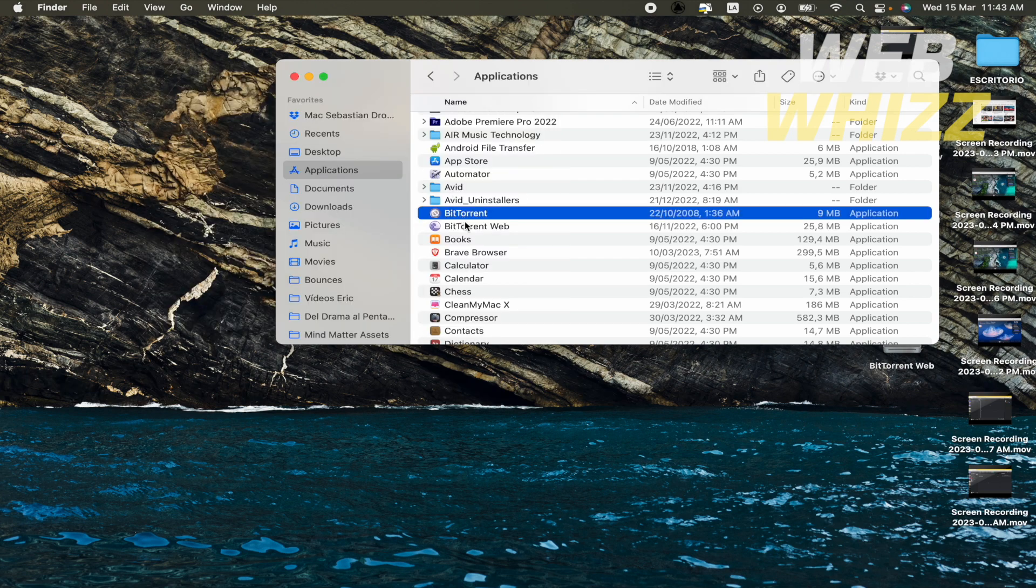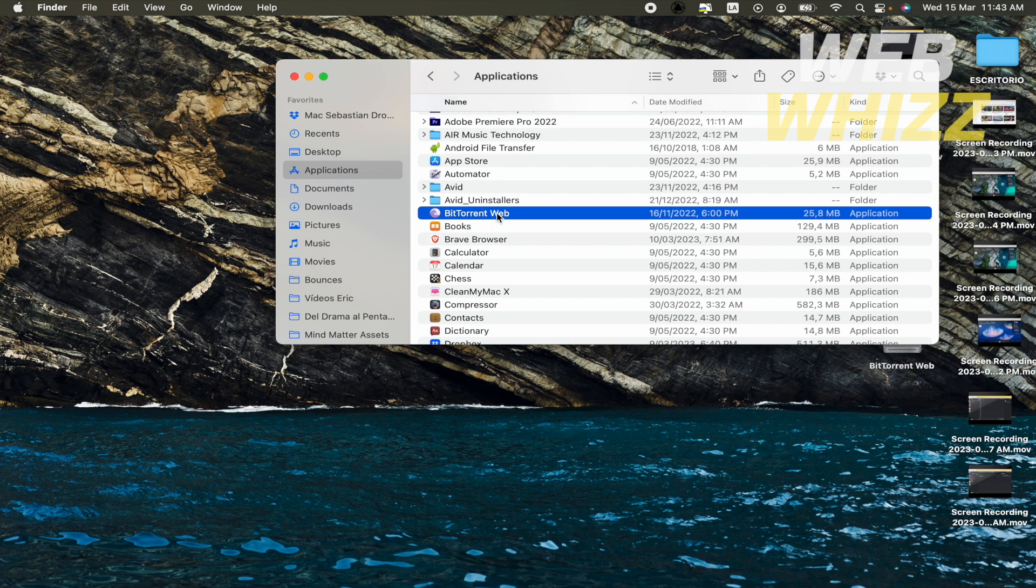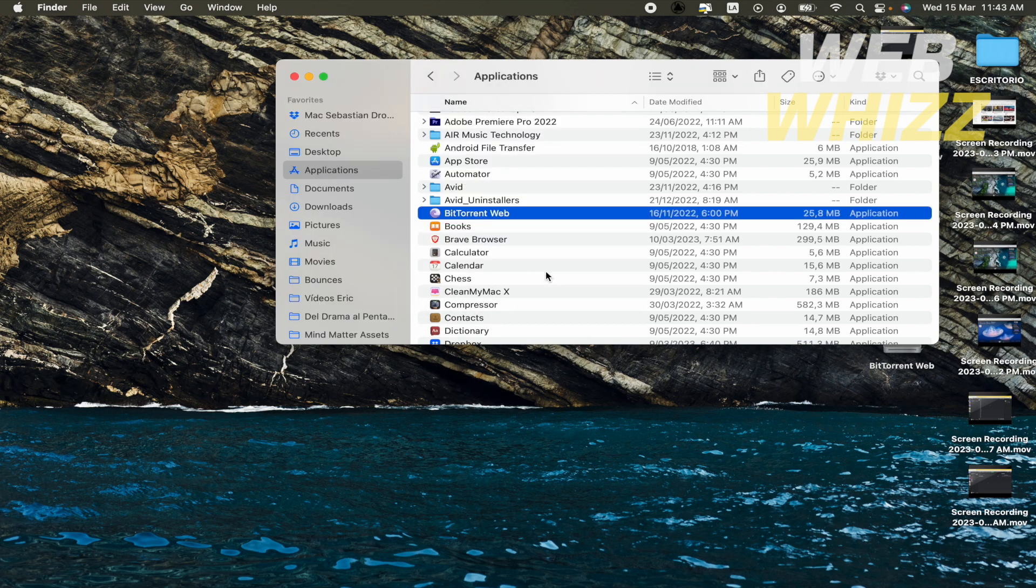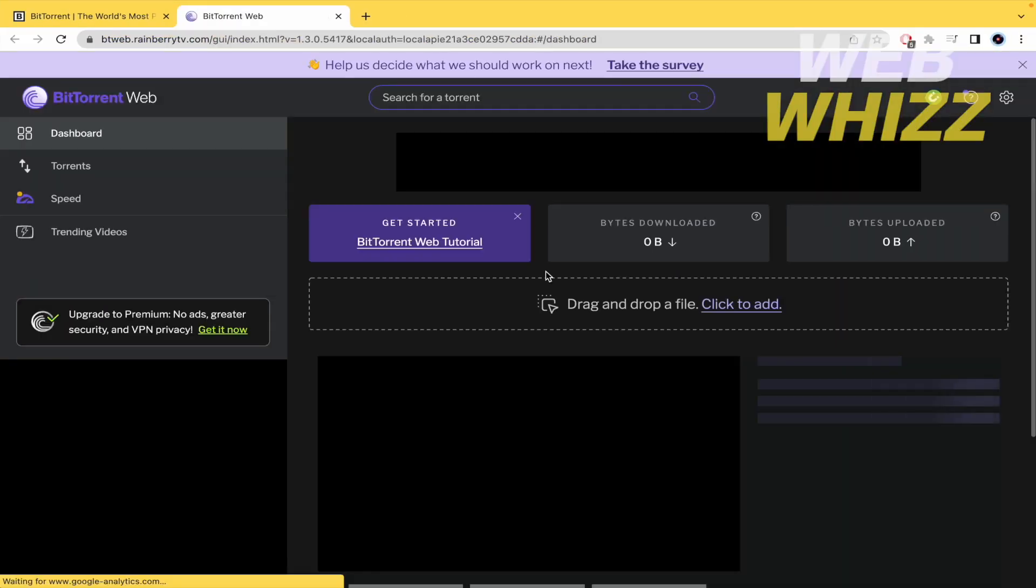Now you have your BitTorrent Web, if you double click on it, you must open this app, and that's it.